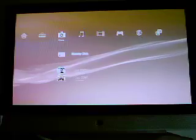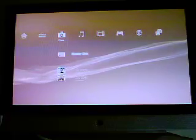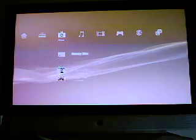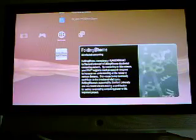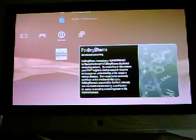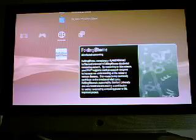Sony released System Update 1.60 this morning. So I've installed it and downloaded the Folding at Home application. I thought it would be interesting to take a look.